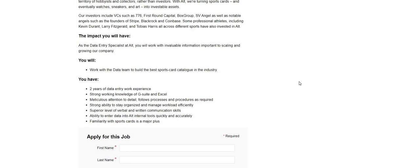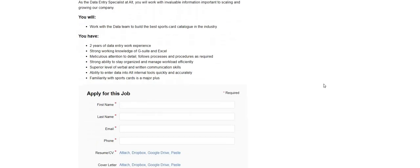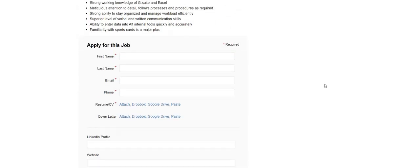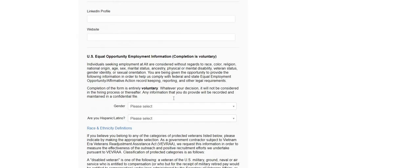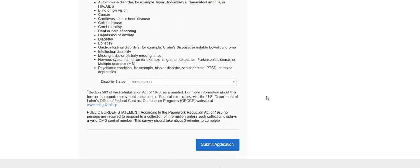Superior level of verbal and written communication skills, ability to enter data into all internal tools quickly and accurately. Familiarity with sports cards is a major plus. So this is a very easy and quick application.